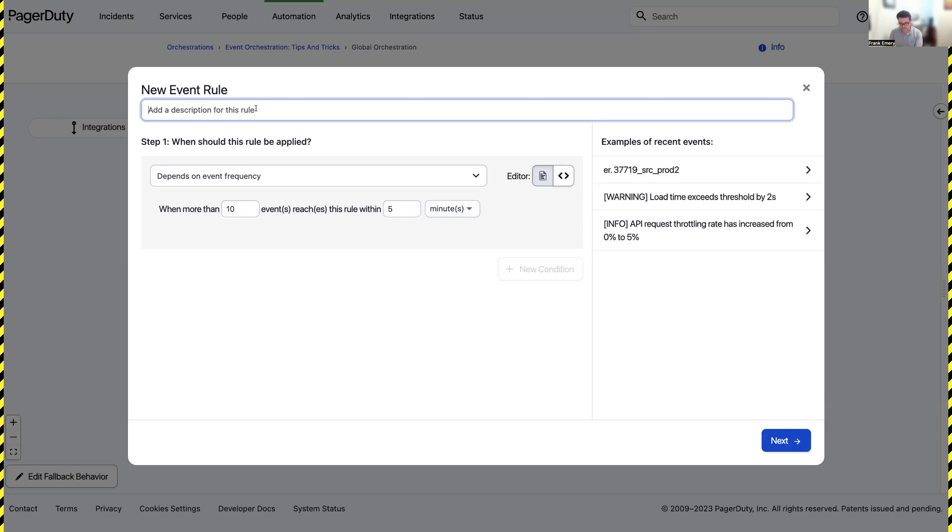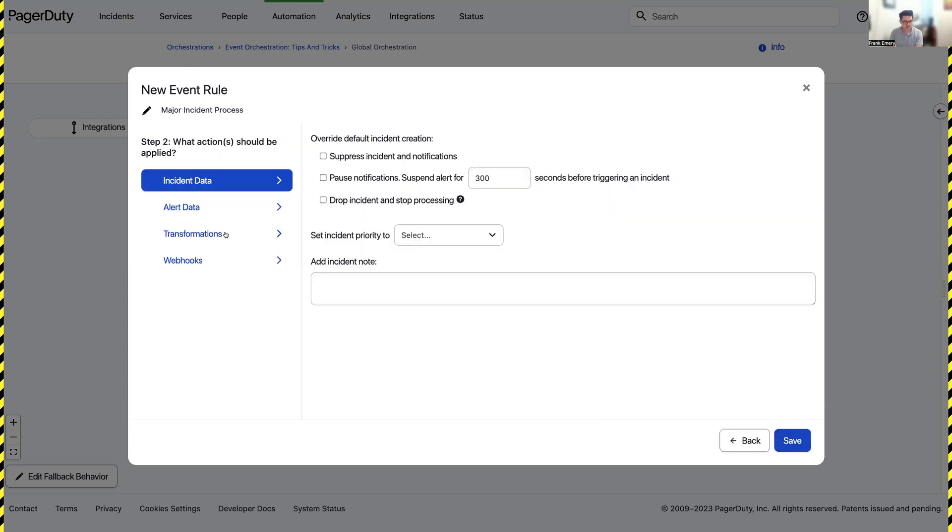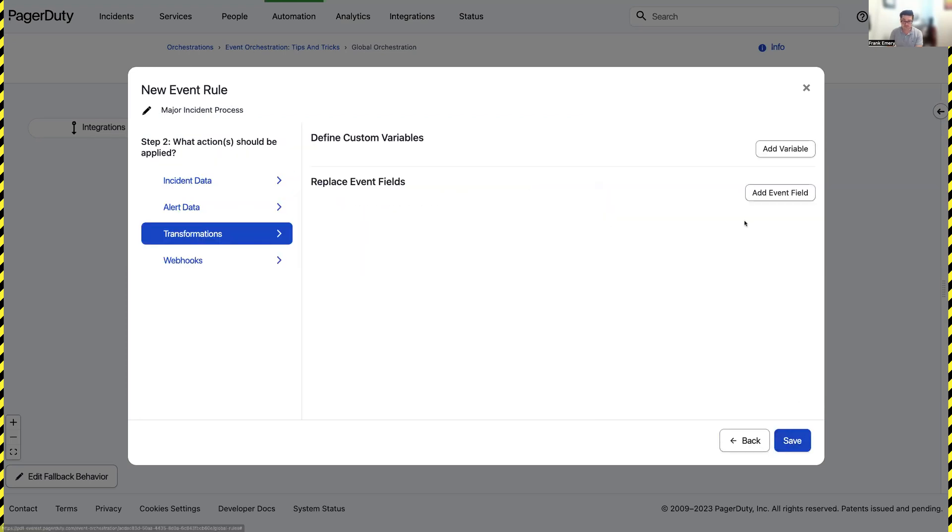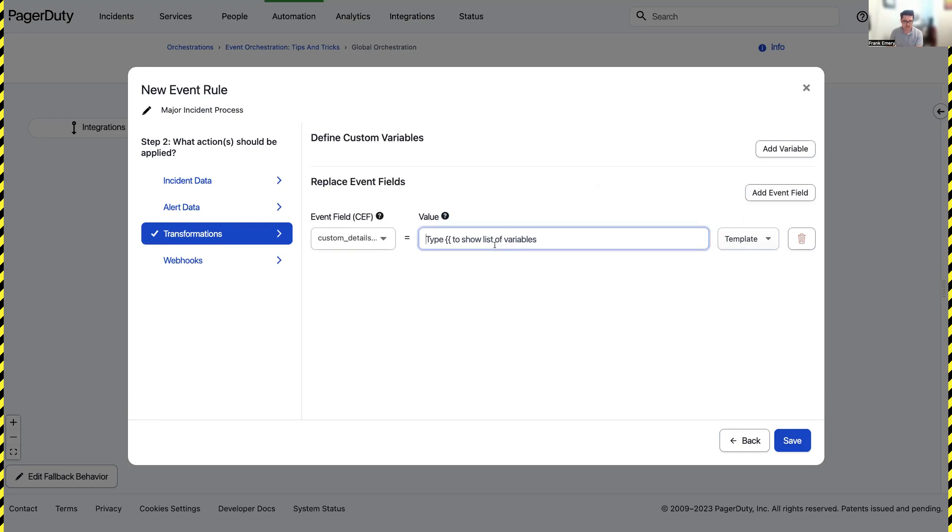I'm going to name this rule my major incident process and I'm going to add a new field to my event called team by going here and typing in the word team. Then I'm going to type into this field major incident team.